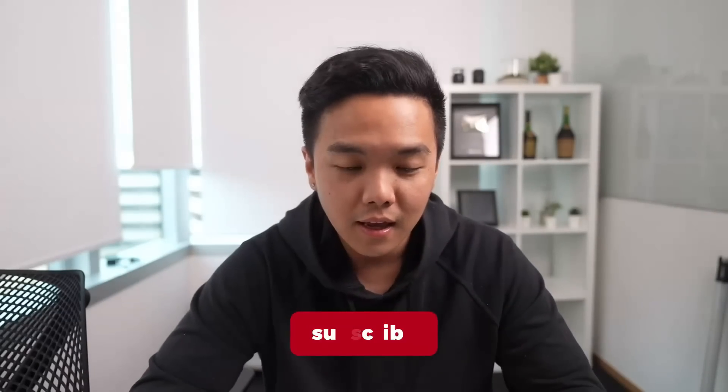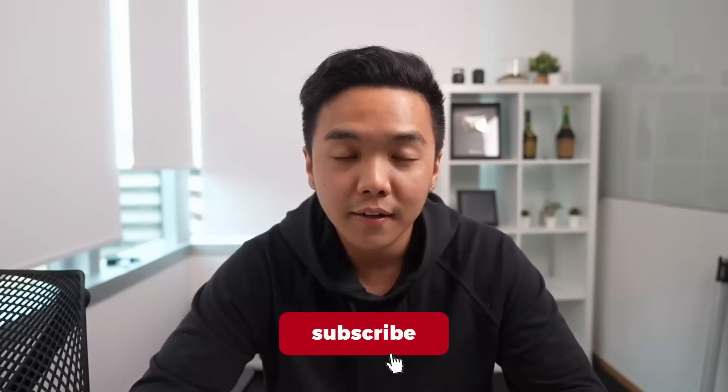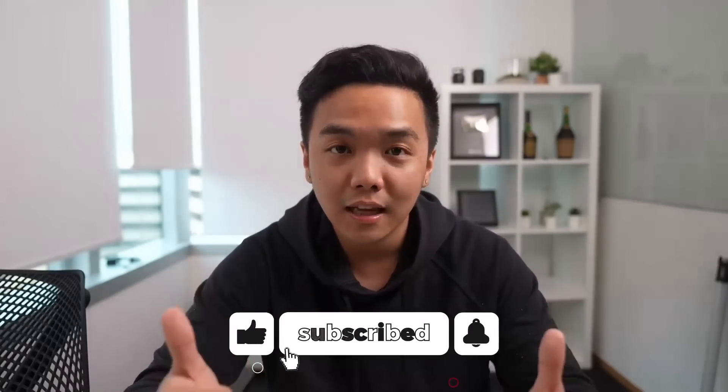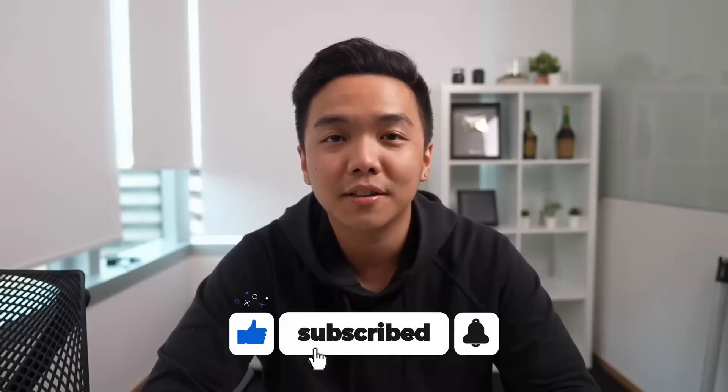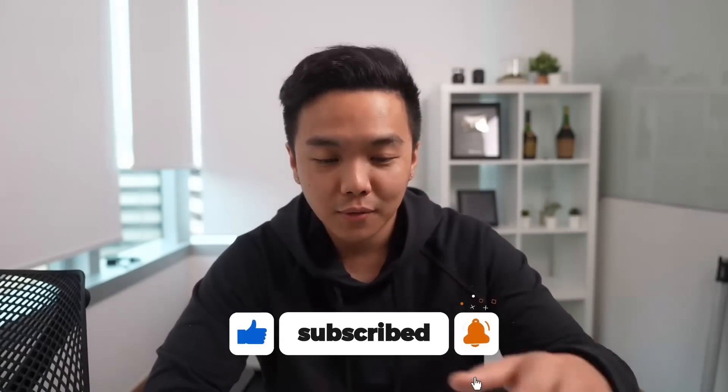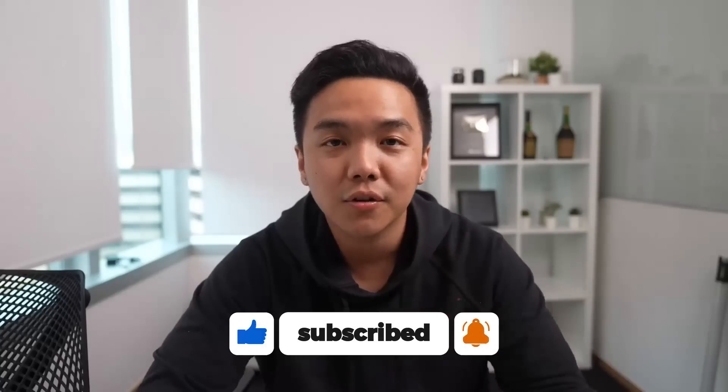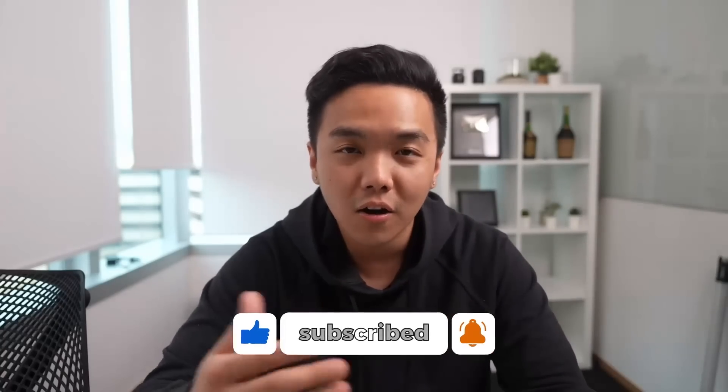So that concludes our airdrop guide for StarkNet. I hope you guys find it very helpful. And if you do find it helpful, please like and subscribe to this channel so that we can continue creating these awesome content for you guys to watch. With much love, shine it out!